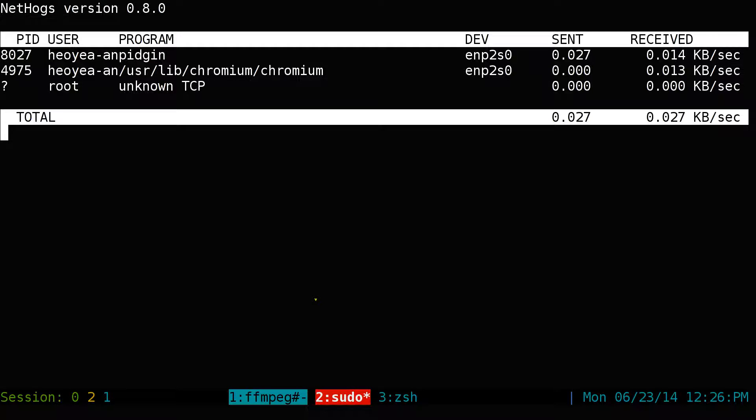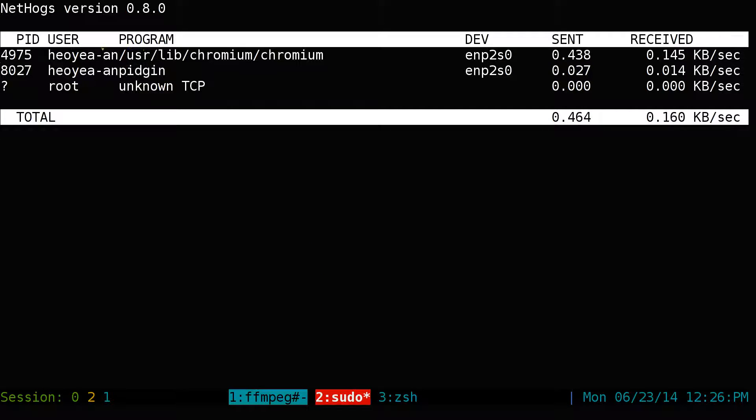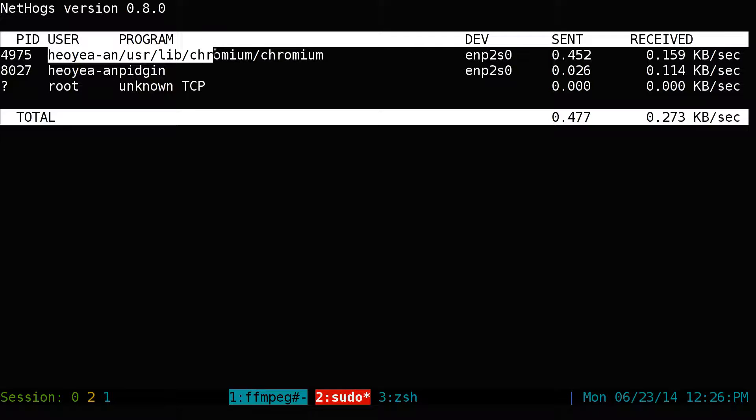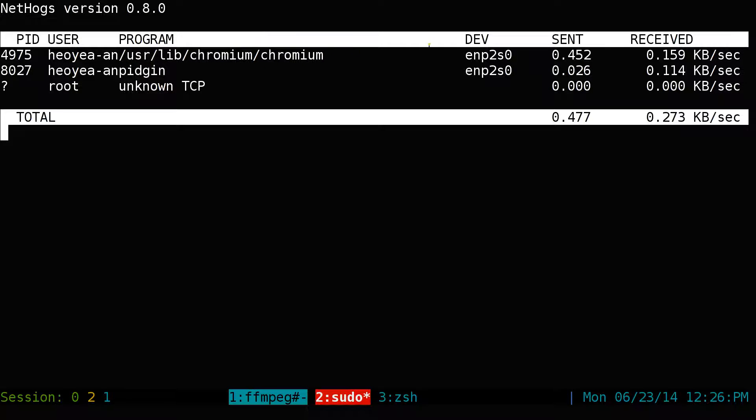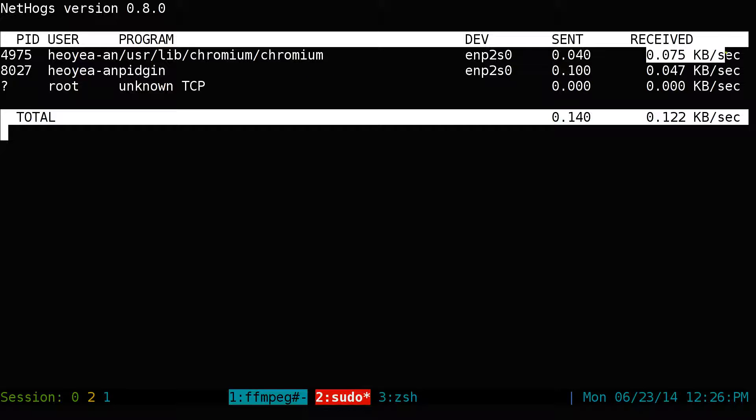And there you go. You have your application. So if you ever use like top or htop, they have the applications. And then this one, it tells you what it is receiving here.